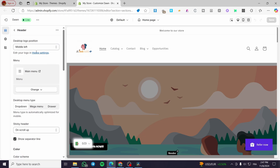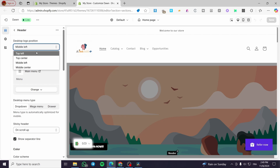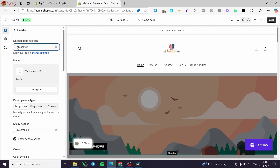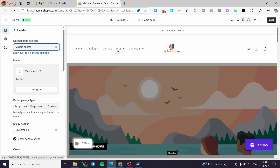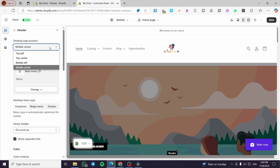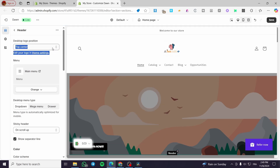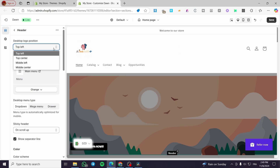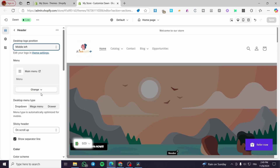Aside from the announcement bar, we have the header itself. You can change the desktop logo position — for example, middle left, top center, or middle center — and the menu items will reposition accordingly. I'm going to set it to middle center. If you want to change the appearance of the menu or menu items, you can click on it to see the options.